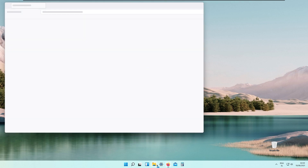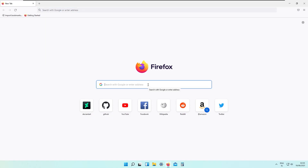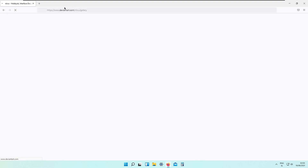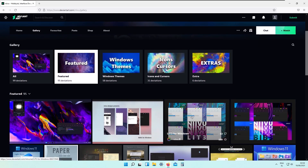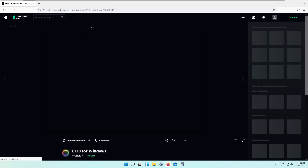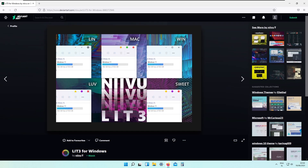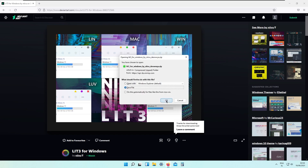The next thing we will install is the Stardog theme for our window close, minimize, and maximize buttons. Go back to NIVU's DeviantArt page, find the theme called Elite 3 for Windows, and download this file. We will apply this Mac theme to our window control buttons.